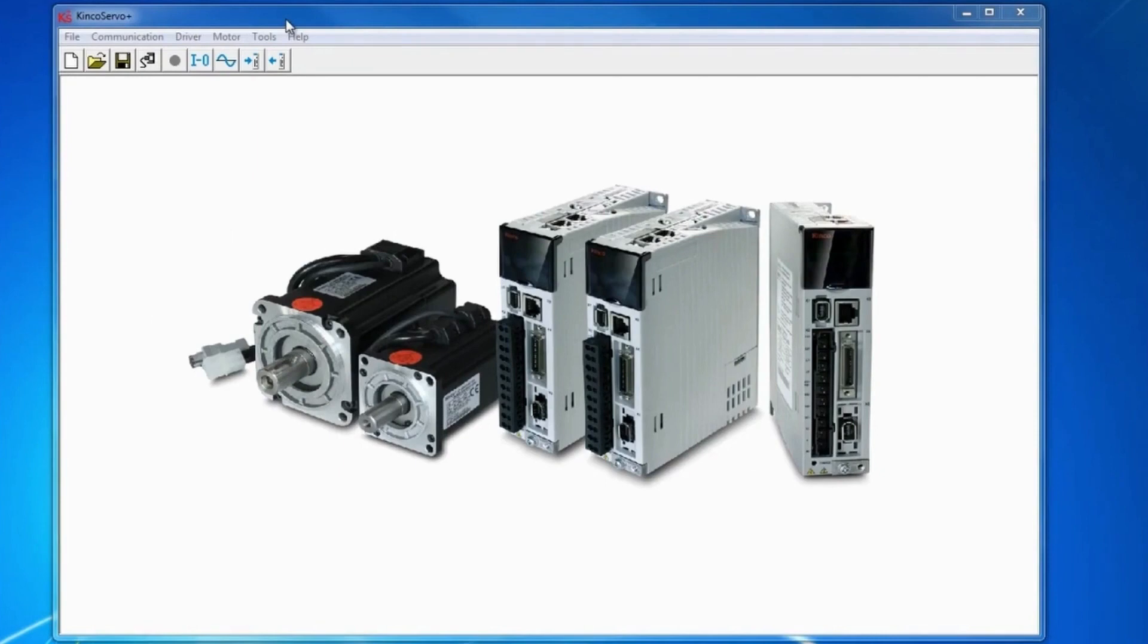Today we will learn how to absolutely position as well as relatively position the servo motors through the Kinko Servo Plus software.